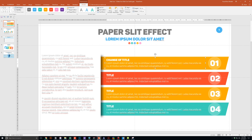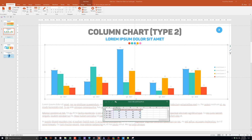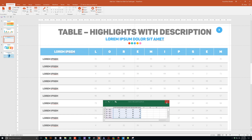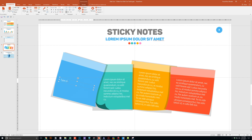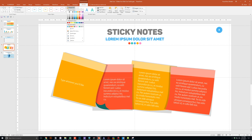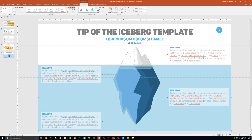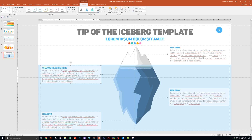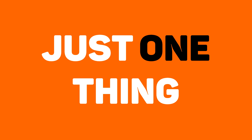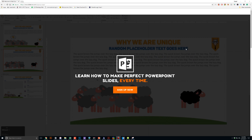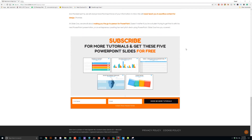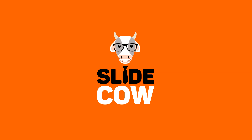Each and every slide is fully customizable to your needs. Whether you're presenting to your boss, your professor, your colleague, your employees, or your mother-in-law, you can use these five slides in any way that you'd like. To get them, you only have to do just one thing: click on the first link in the YouTube description and sign up to the SlideCow mailing list. Your welcome email will consist of a download link with these slides. Thank you and enjoy.